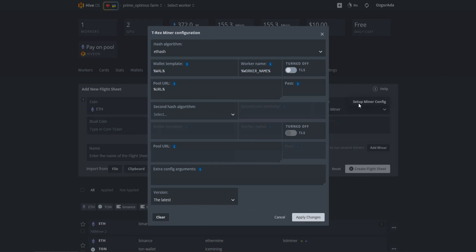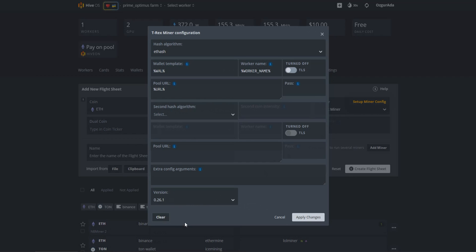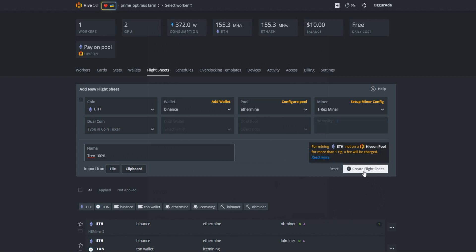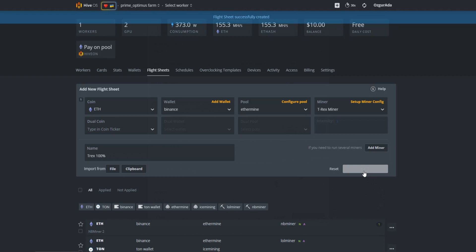Since this is a test version you need to choose version 0.26.1 manually instead of selecting the latest version. Click on apply changes button and give your flightsheet a name. Now click create flightsheet button. You should be seeing your new flightsheet at the list below.